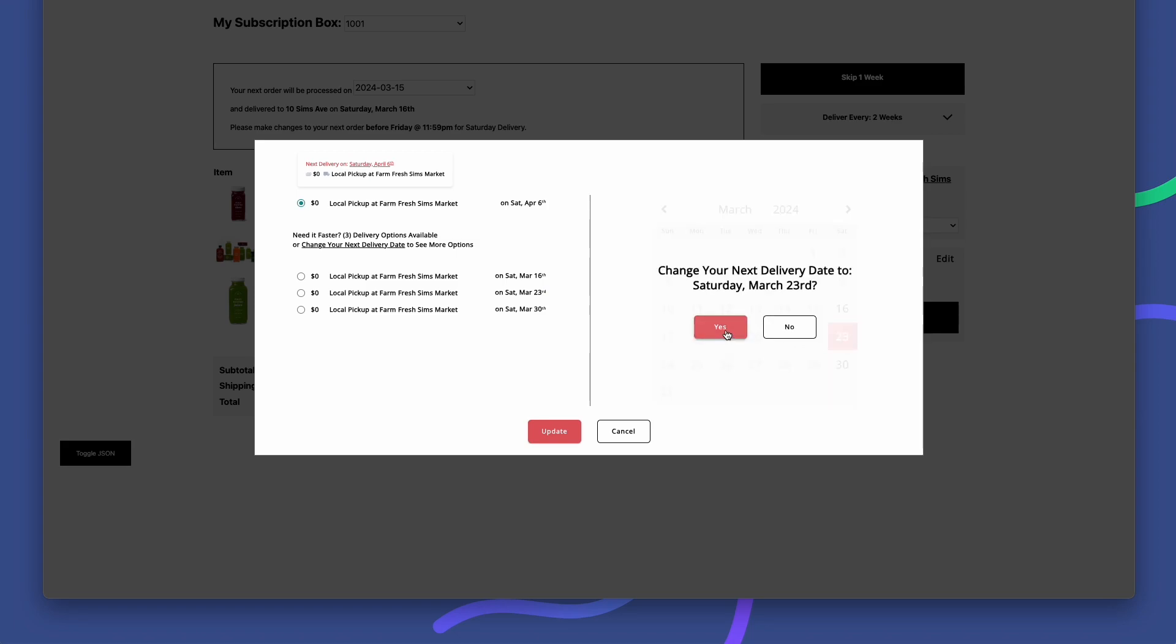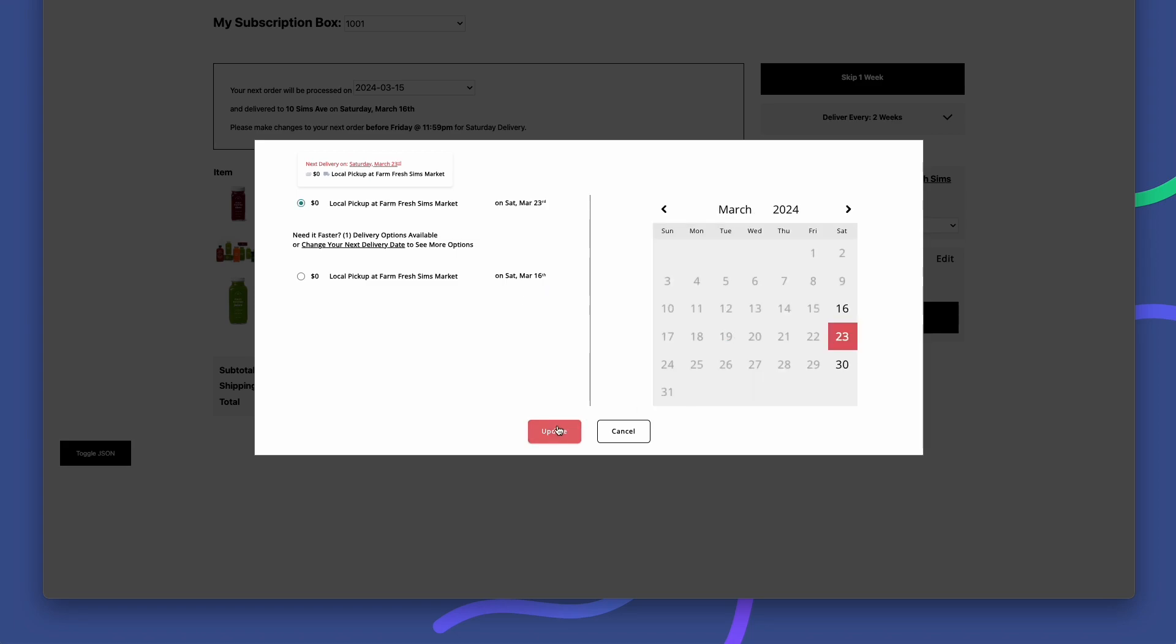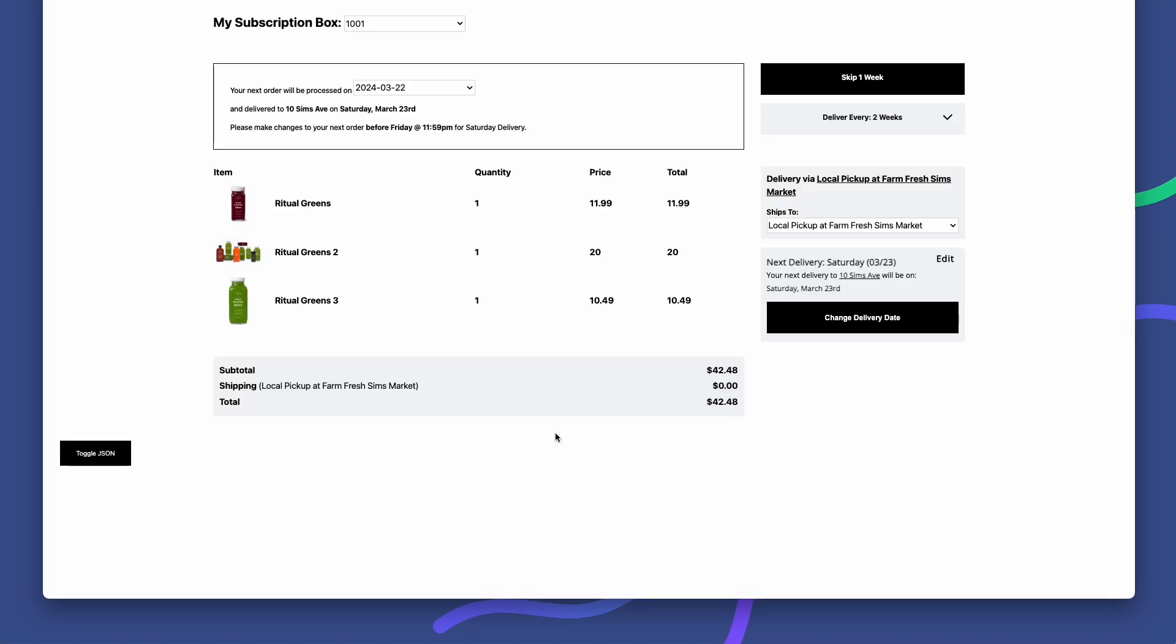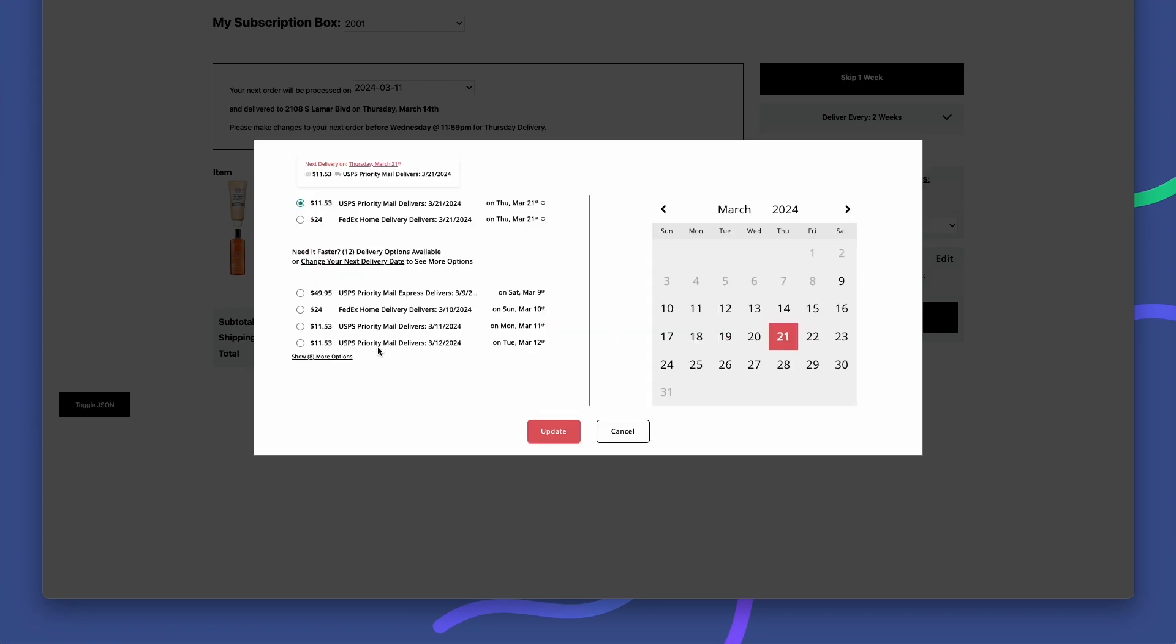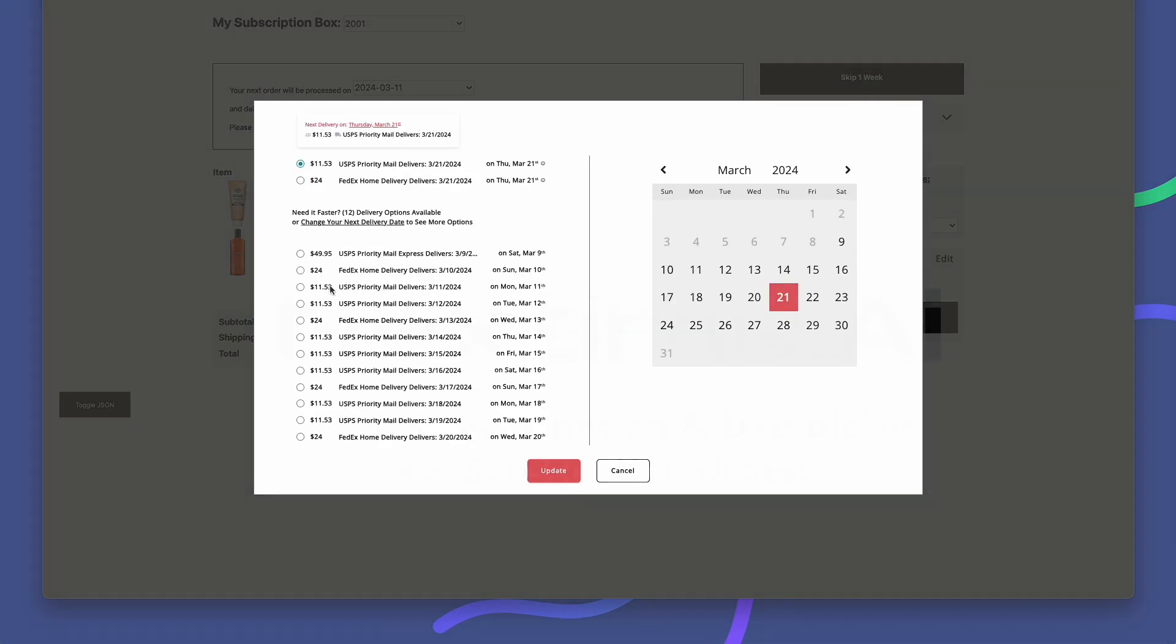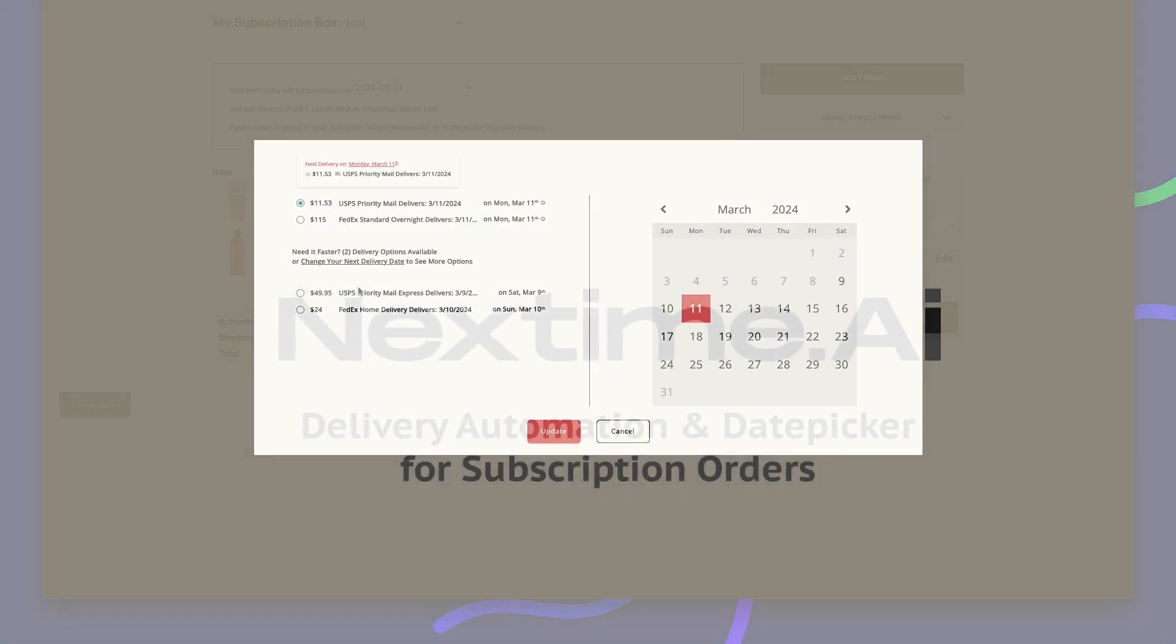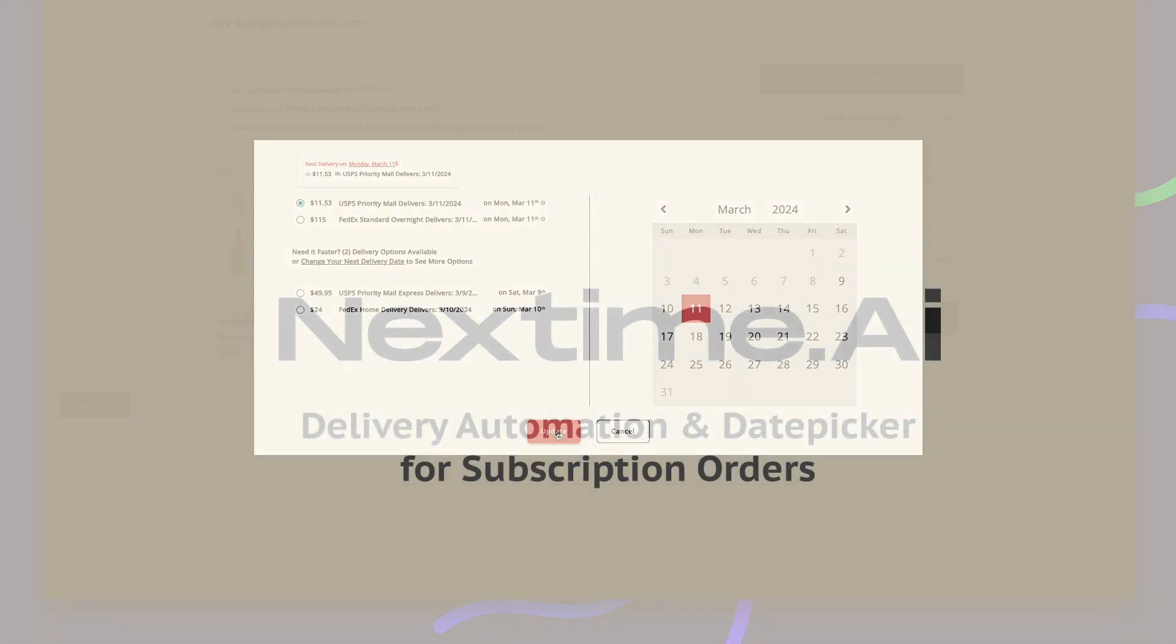When it's time to upgrade your subscription app and increase LTV, make sure the subscription goods get delivered on time, so that there's always a next time.